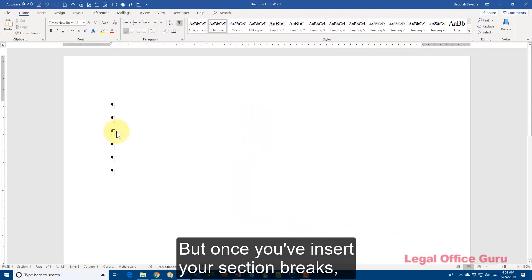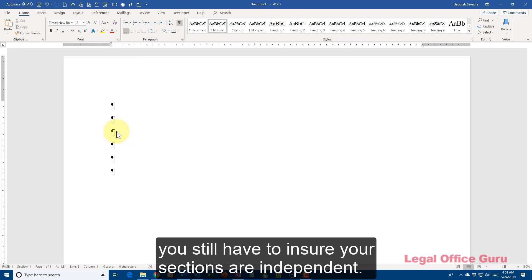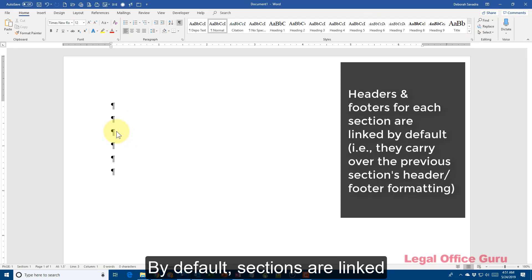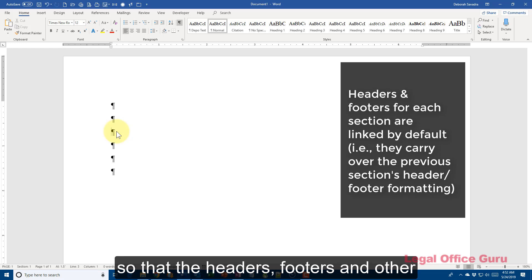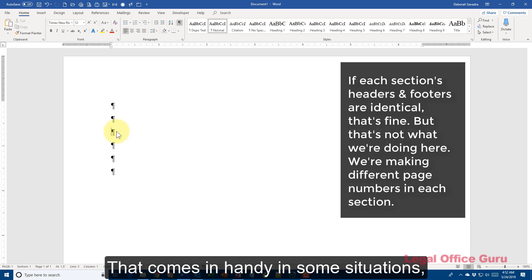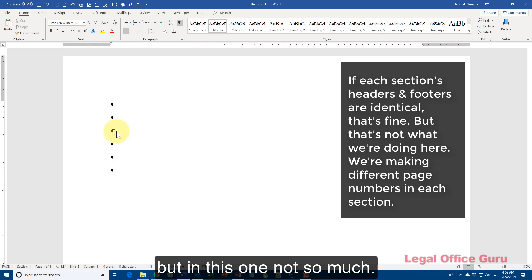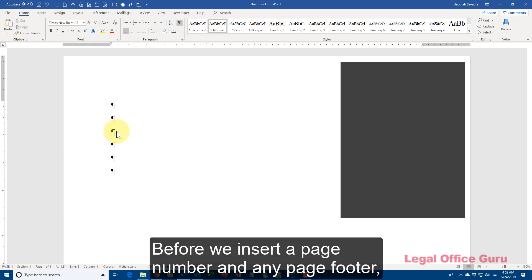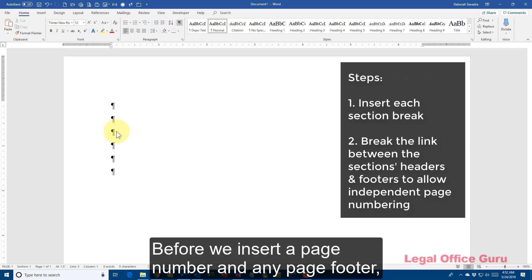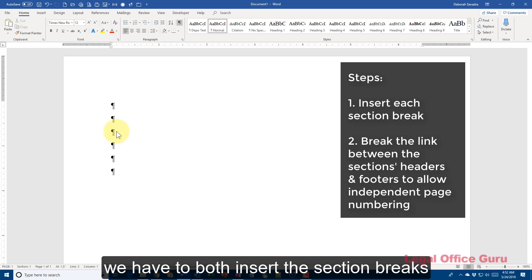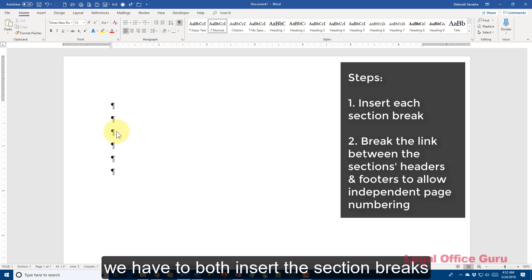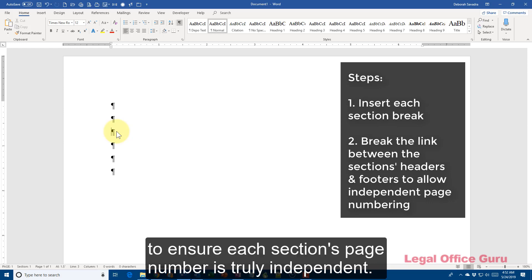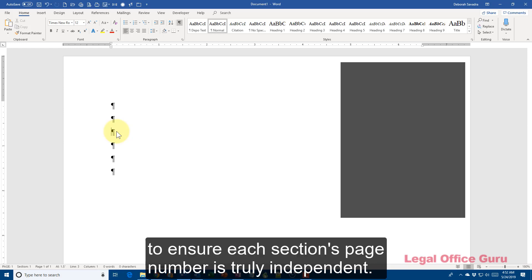But once you insert your section breaks, you still have to ensure your sections are independent. By default, sections are linked so that the headers, footers, and other formatting information gets repeated. That comes in handy in some situations, but in this one, not so much. Before we insert a page number in any page footer, we have to both insert the section breaks and break the links between each section to ensure each section's page number is truly independent.